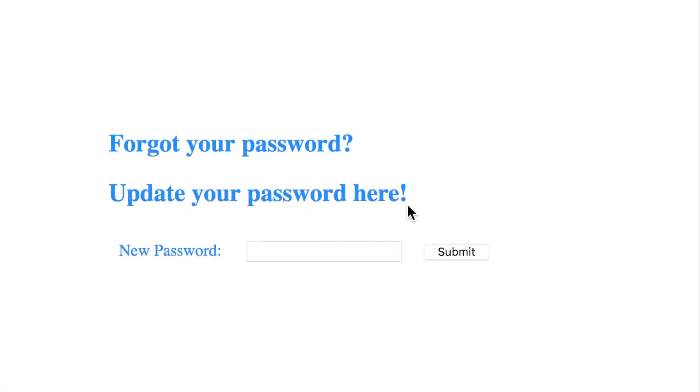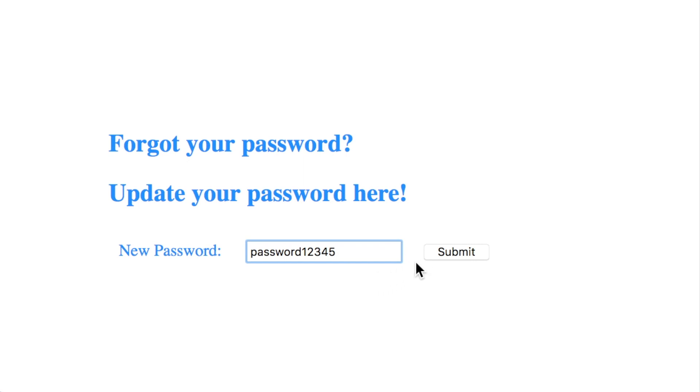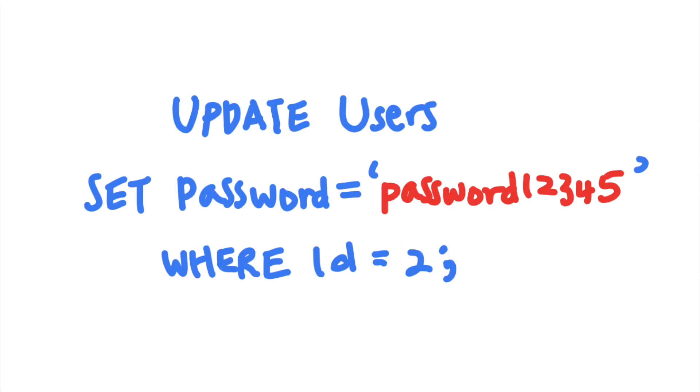For example, let's say that this webpage is used to update a user's password on your website. The form would cause the server to execute a SQL update query with a new password for the currently logged in user. This query, for example, will update the user's password with the specified user ID, which in this case is the user with the user ID 2.